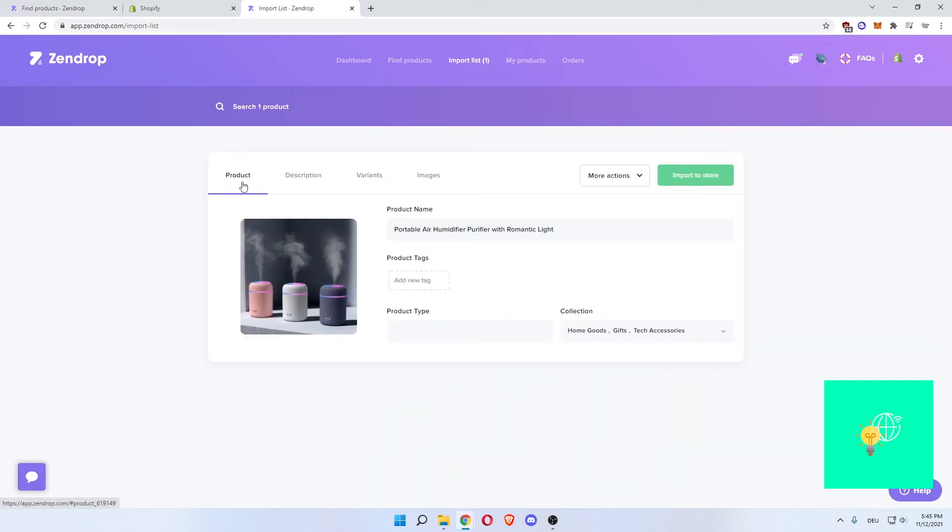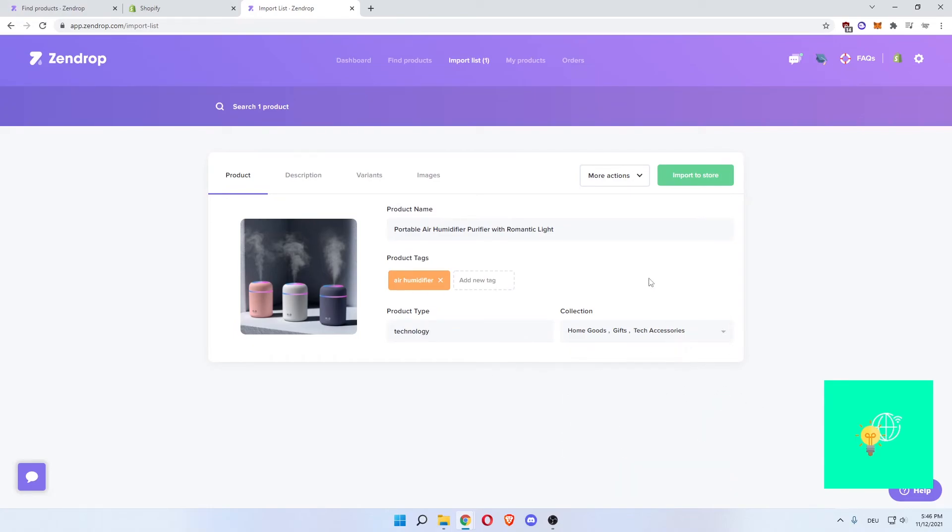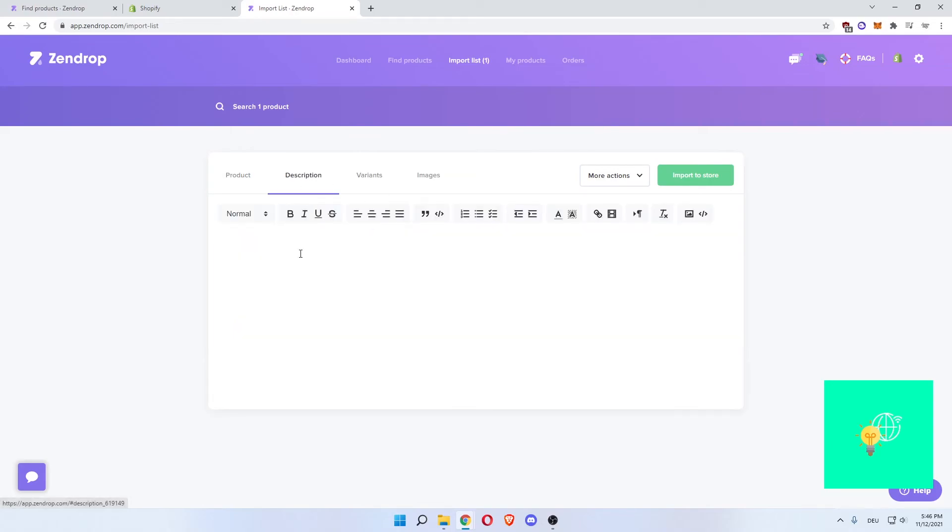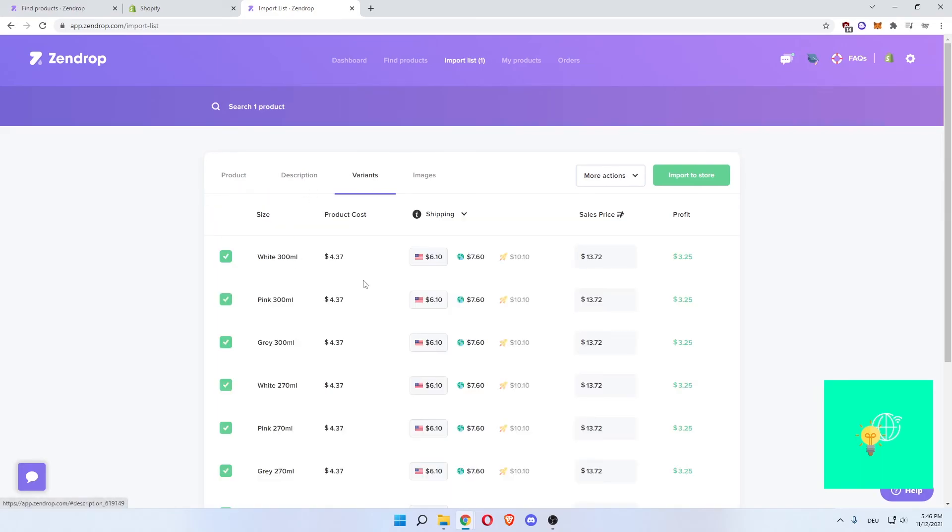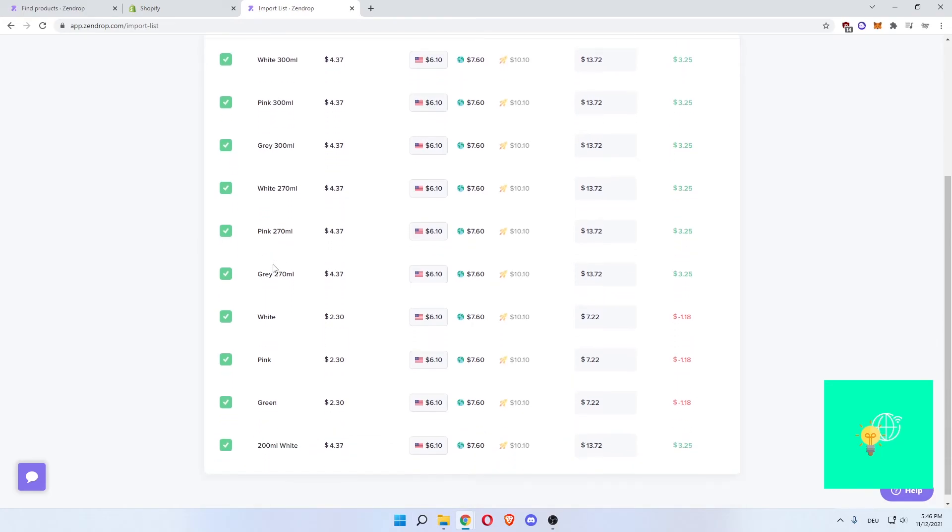Now as you can see here, this is the product. You can now add tags, let's say air humidifier. Product type: technology, select tech accessories. There you go. Now this is the product name and this is how it will look like on your page. What you then do, you can go through description, write a description. I highly advise you to do that. Then there's different variants as you can see. White 300 mil, white, pink, pink, and all these. You can choose which one you want.